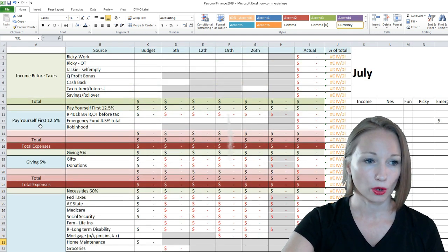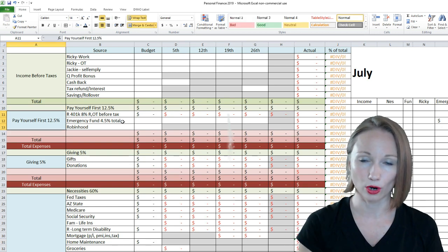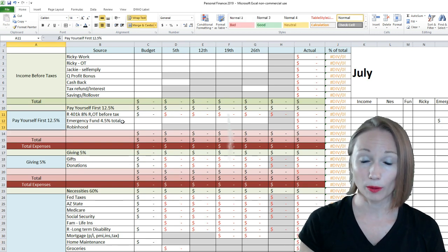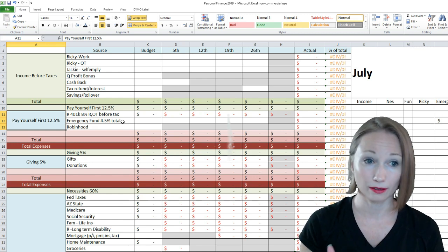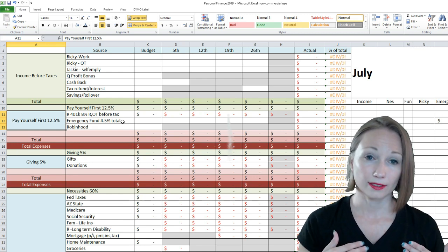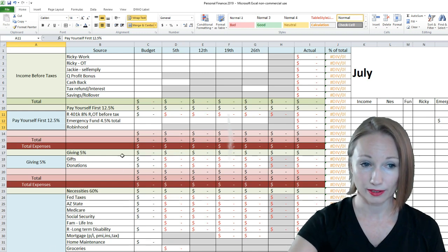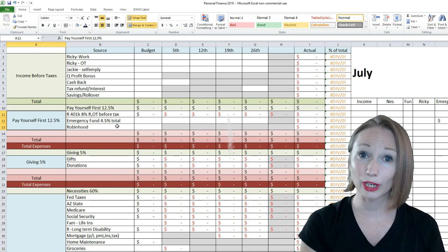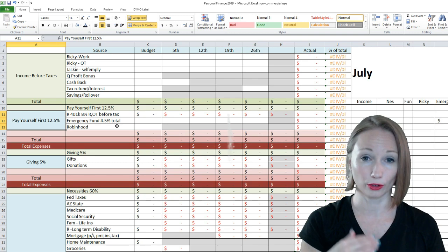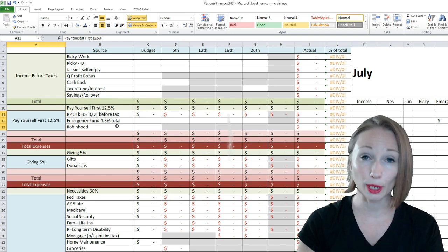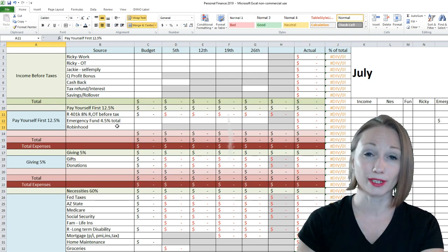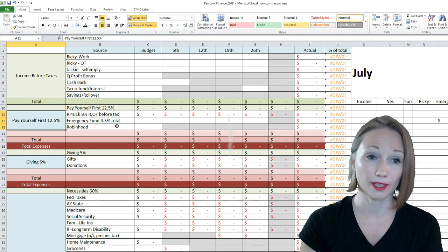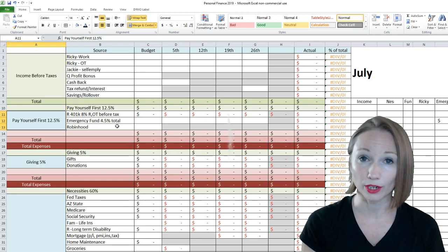So paying ourselves first, now you have to kind of decide on your own how much, what percent do you want to pay yourself first, and you have to commit to paying yourself that. T. Harv Eker, I got most of my percents from him. He says your freedom amount, so paying for your financial freedom, your retirement, your investing, those type of things. He says 10% of your income.